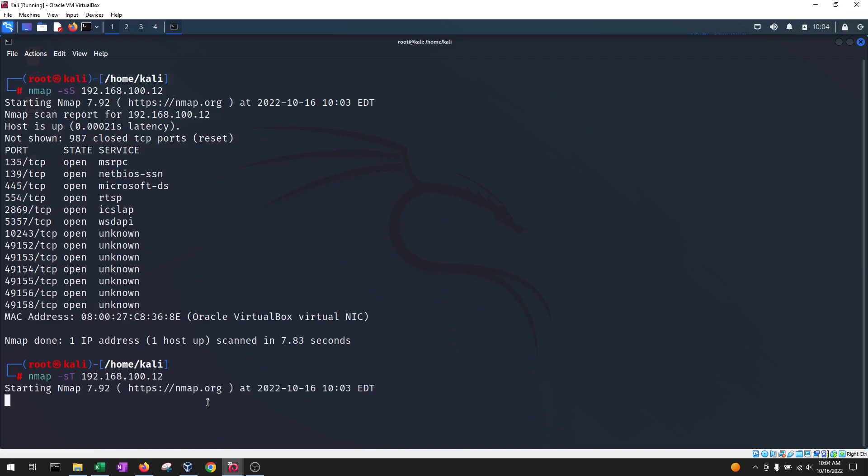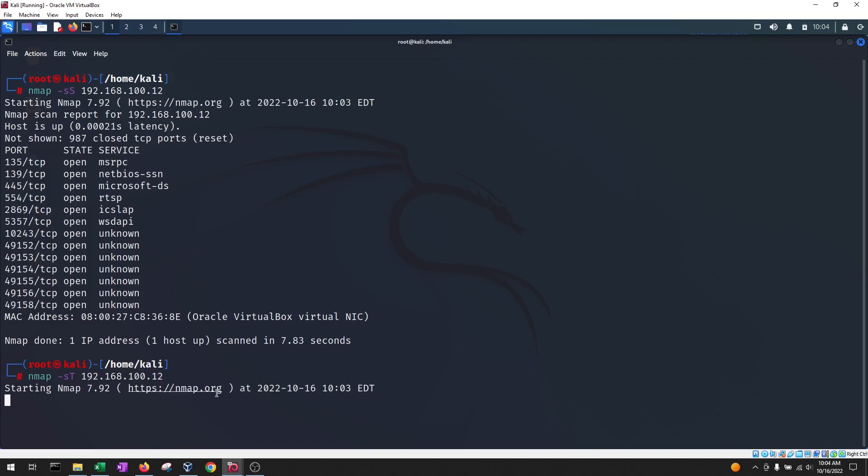This scan is going to do the same thing. It's going to go port to port, but in this case it's going to send a TCP packet and it will send an acknowledge packet at the end, meaning it will close the connection. So this one, in theory, should take a little longer than the SYN scan.